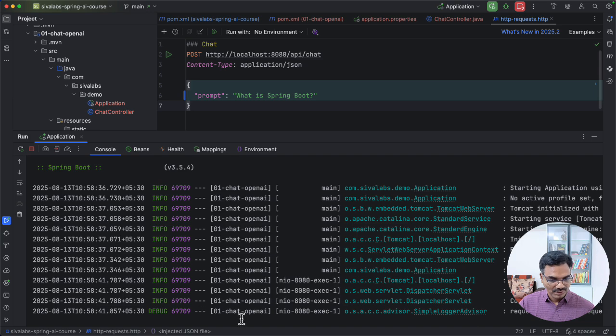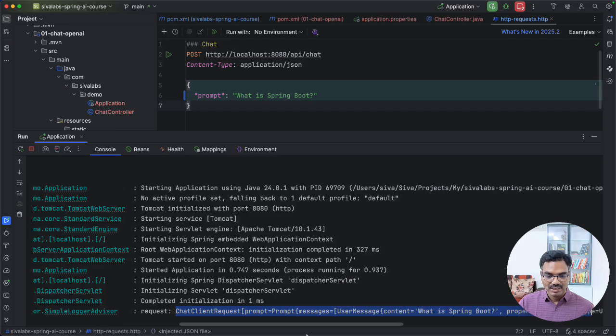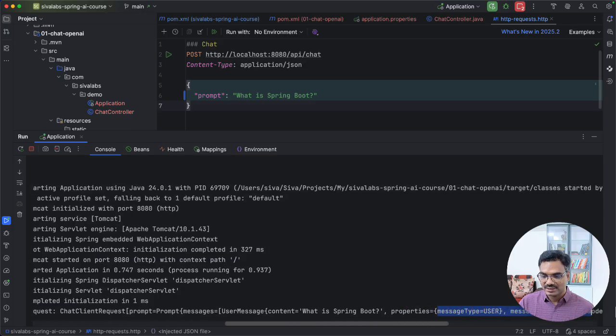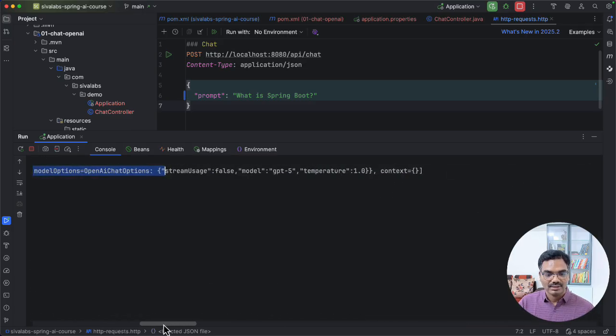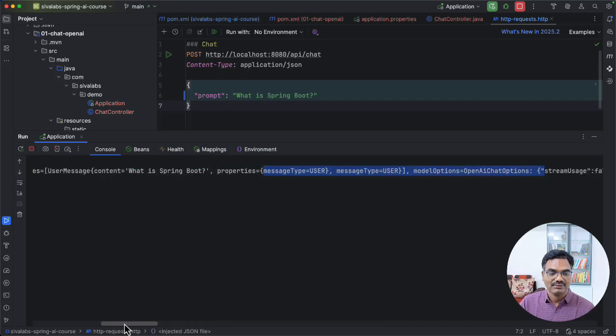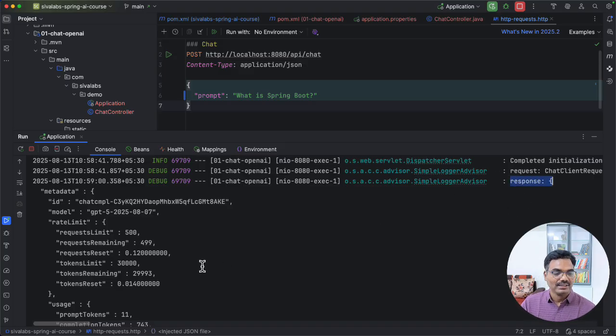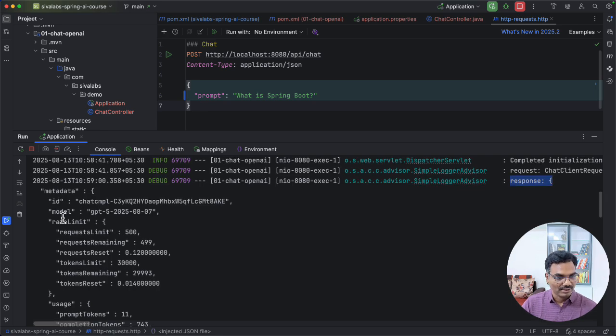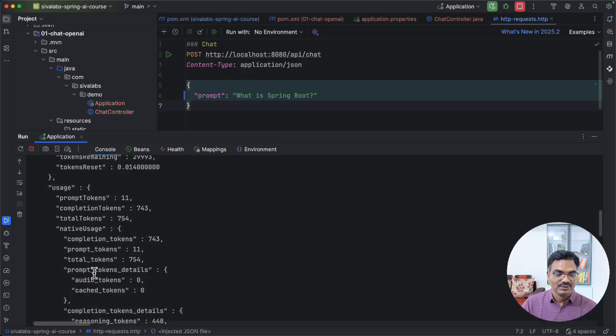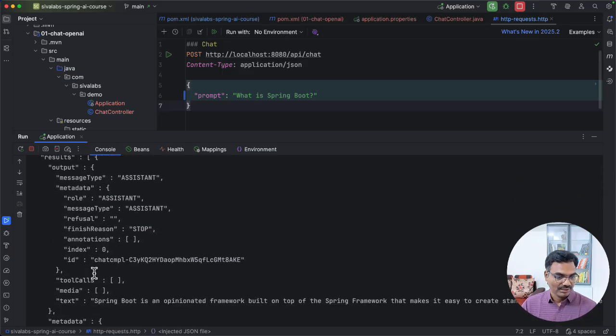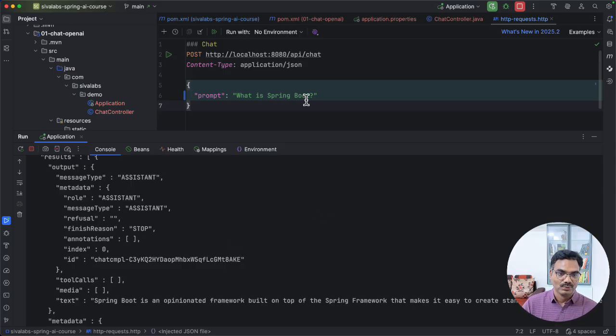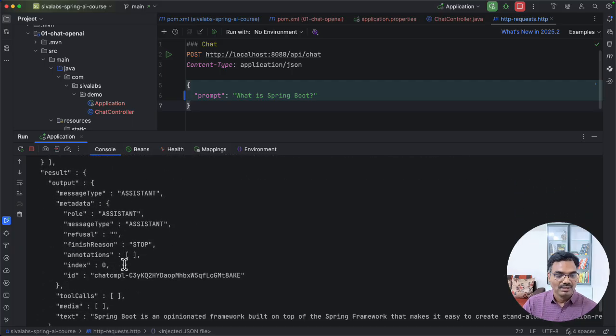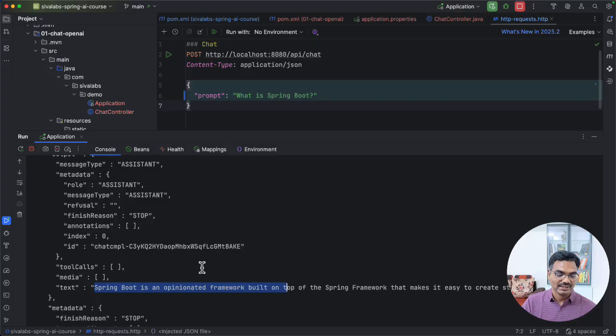This time, we can see our logging advisor logged this chat client request, which contains the prompt message, the user message is what is Spring Boot, and it also specifies other properties like what is the model we are using, and what is the temperature we set. So all the inputs that we are using for making a call are logged. And also, once we got the response, we simply extracted the actual text response. But in addition to that, it also returns a lot of other data, like what is the model used, and how many tokens are used and all that. So if you want to check what is going on behind the scenes, this is the simplest option, to enable this advisor, and you will be able to see a lot of data that is going on behind the scenes.